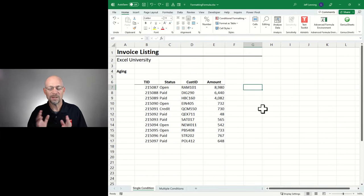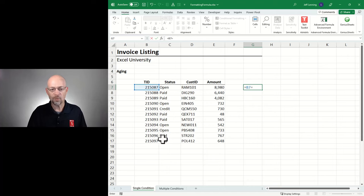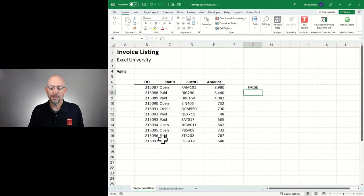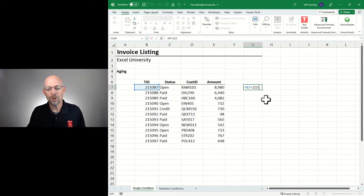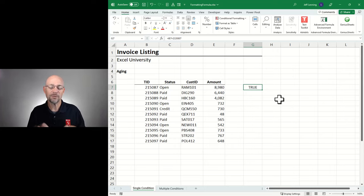Let's understand what this idea means. I can write a formula like equals, and ask does this equal 215? If I hit enter, the formula returns false. What if I said does B7 equal 215087? Then I get true. So this is an example of a formula that returns a true or false value, and that's what we're going to write in our conditional formatting formula.